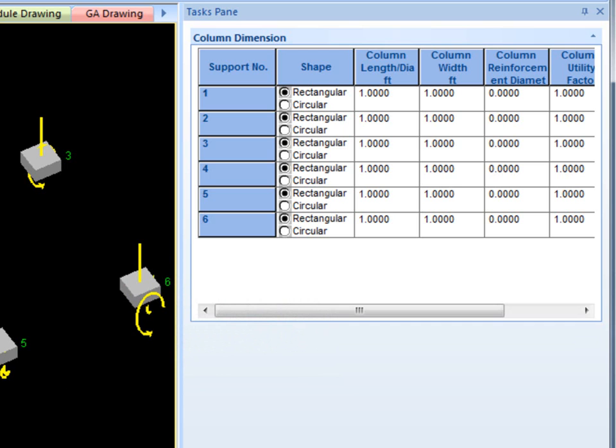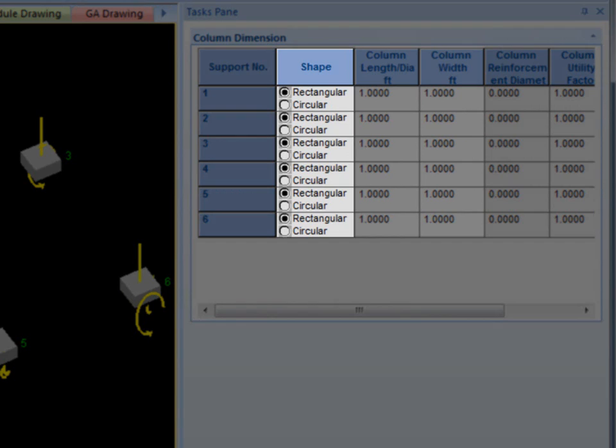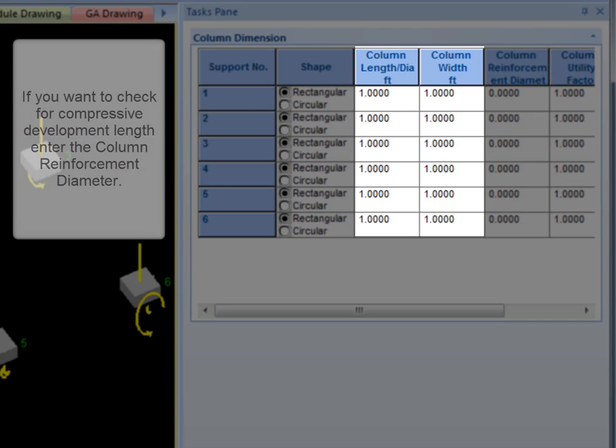If there is no pedestal, then for each support you must choose either a rectangular or circular shape and specify the appropriate dimensions. For rectangular, the length and the width, and for circular, the diameter.